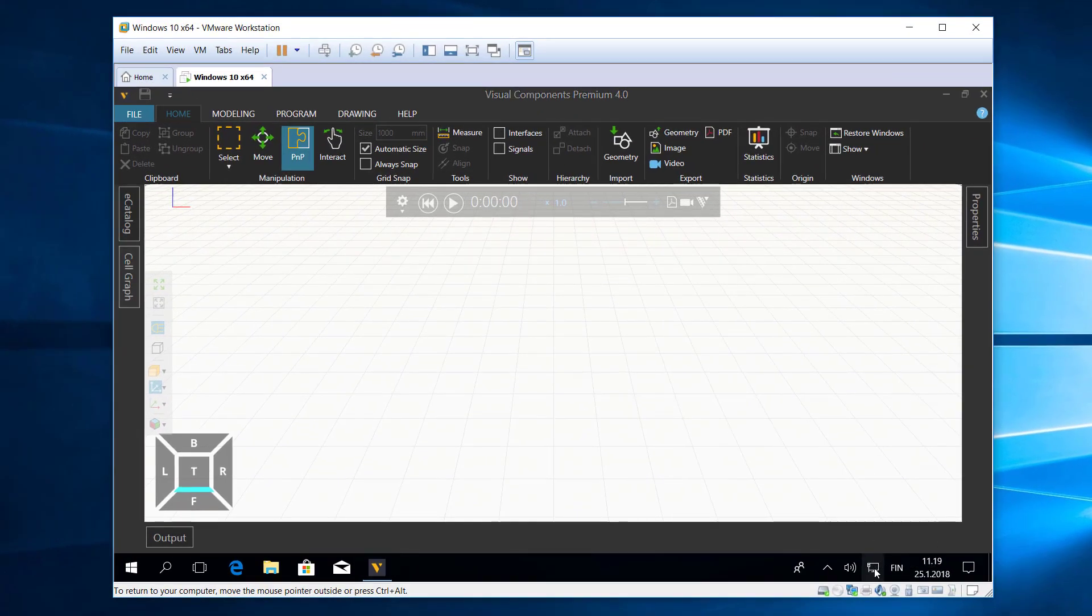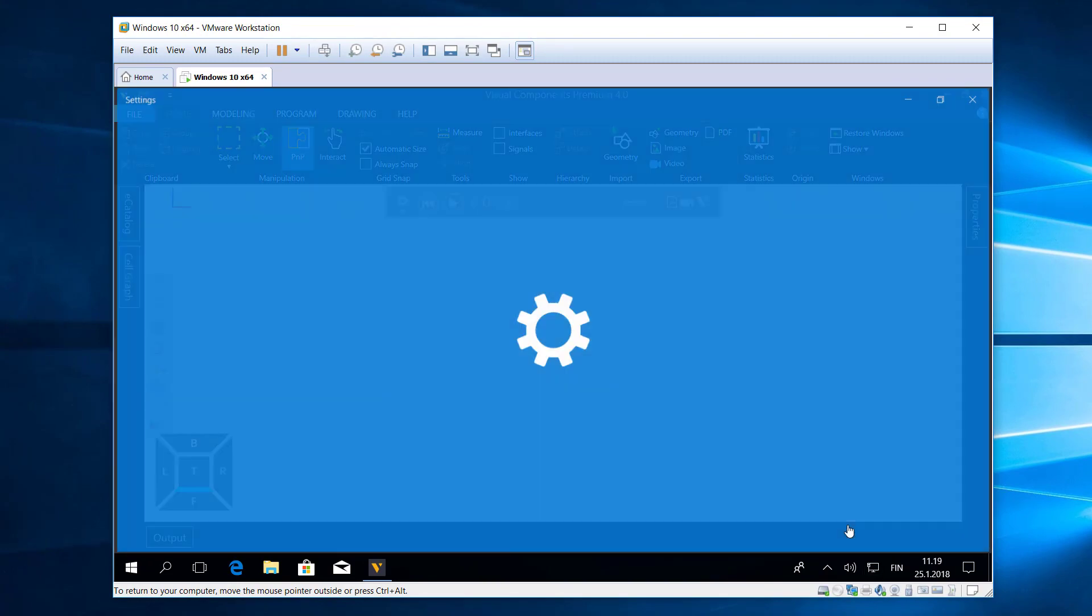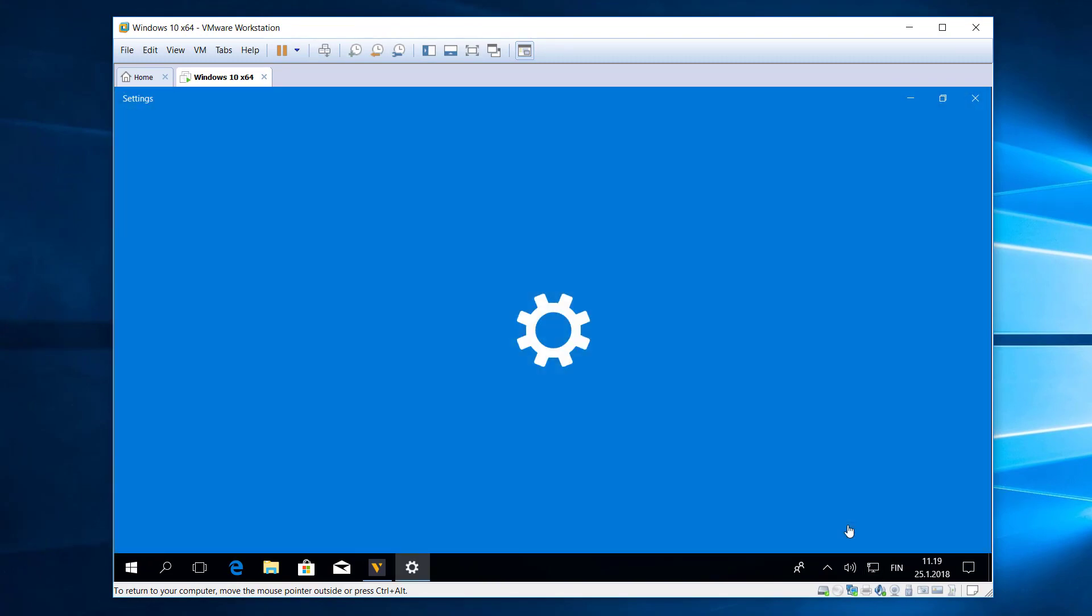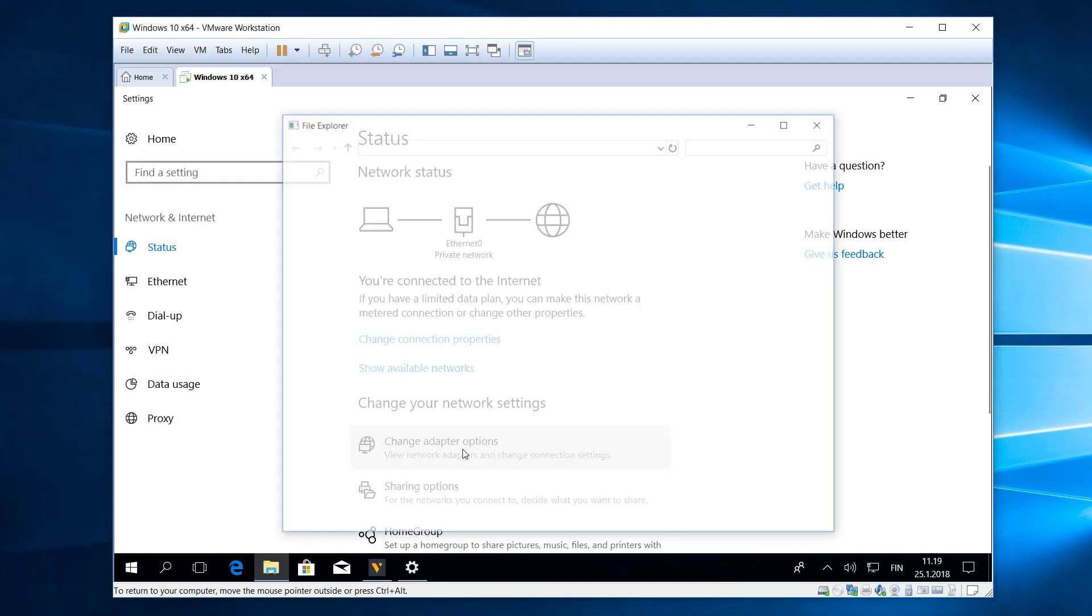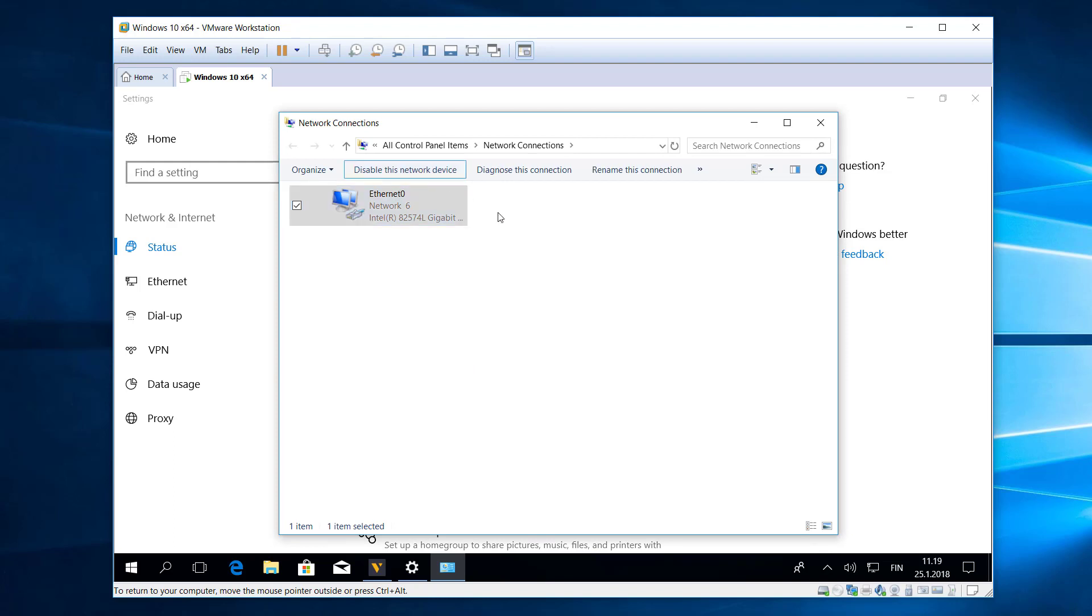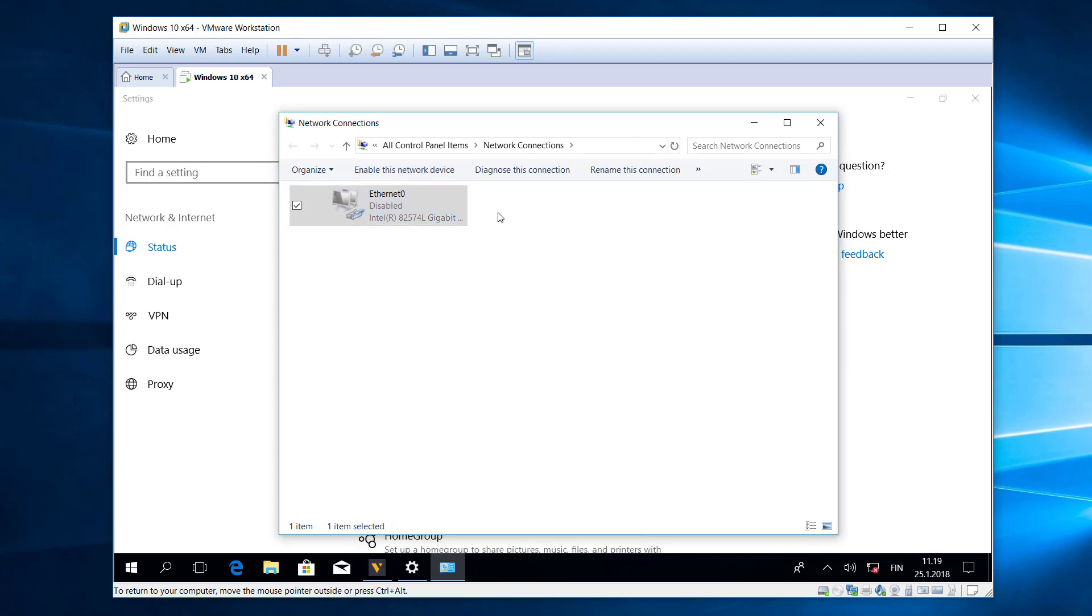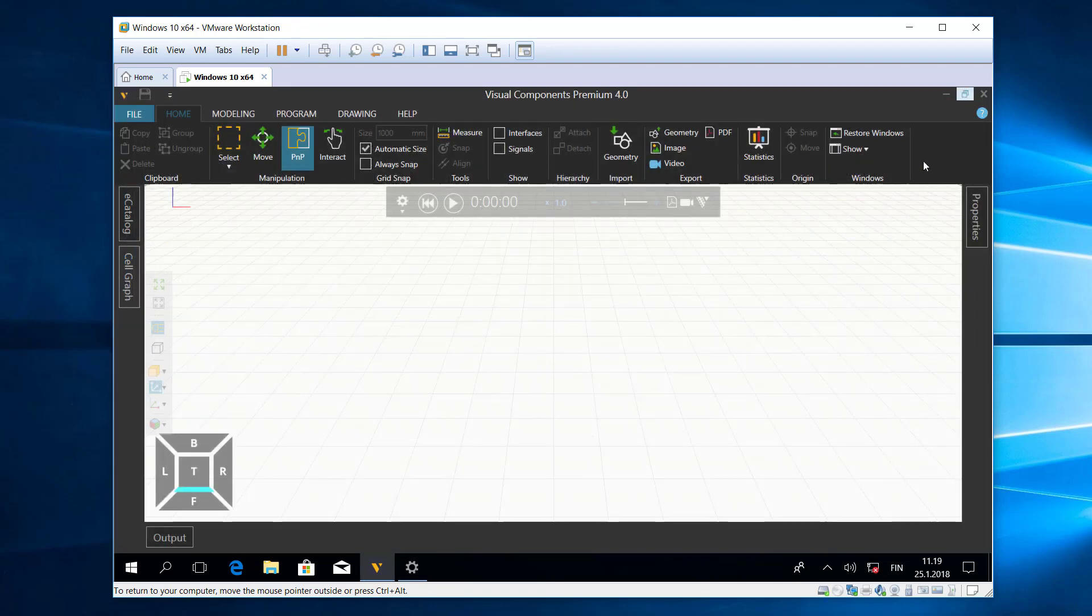In my virtual machine, I'll go to network and internet settings. I'll now click change adapter options and I will disable my network interface card. Close this out and I'm not connected to the internet anymore.